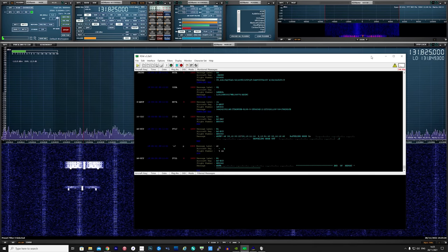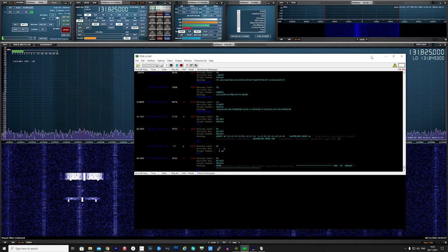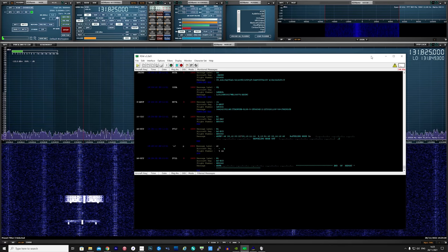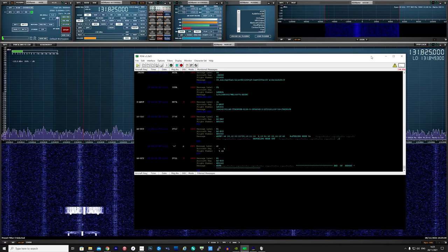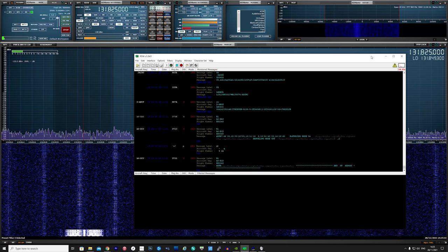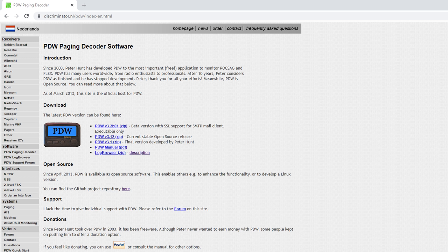Hi and welcome back to another TechMinds video. In this video I want to show you an application called PDW. This application actually started its development by Jason Petty back in 2001, so it's actually quite an old application.